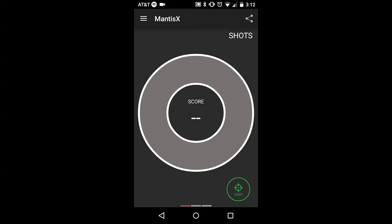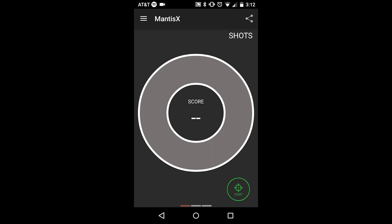This is the first screen you'll see when you begin using the Mantis X. When you press start, the app is recording all of the movement data and will present a shot-by-shot analysis based on that movement.